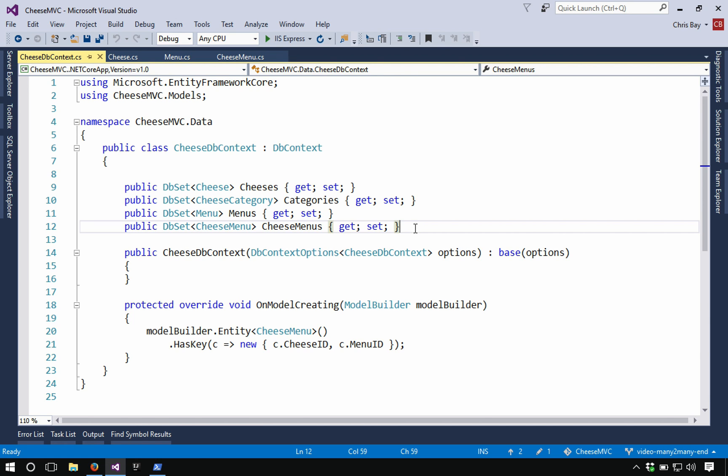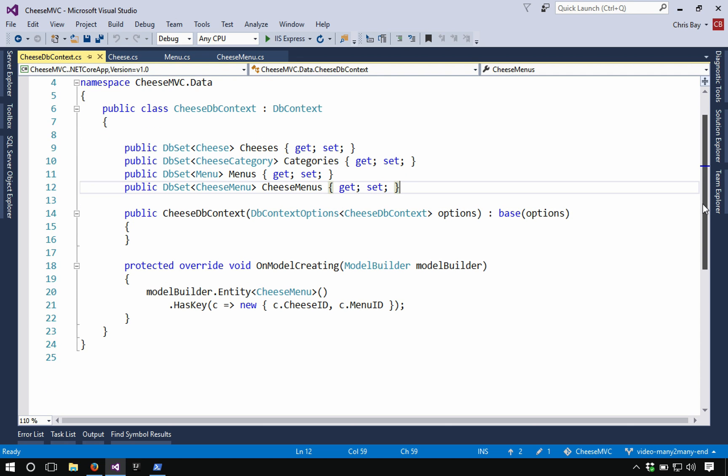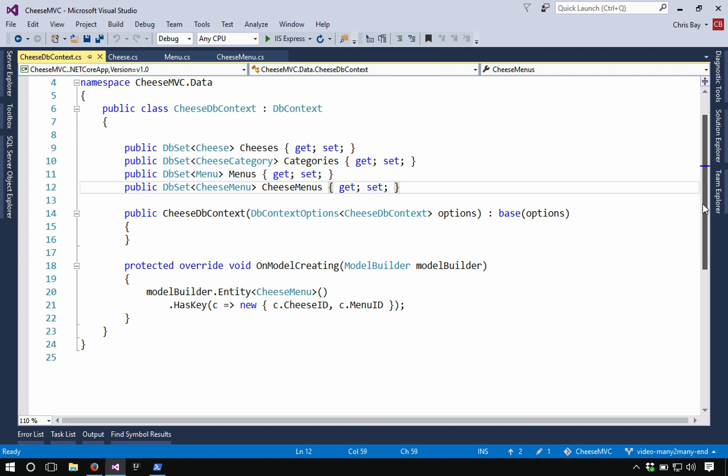So simply putting these db sets and declaring them within our cheese db context is going to allow us to access these collections of objects via the data layer via the database using the tools of the entity framework. However, there's one more thing we need to do, which is to set up the primary key associated with our new cheese menu class.